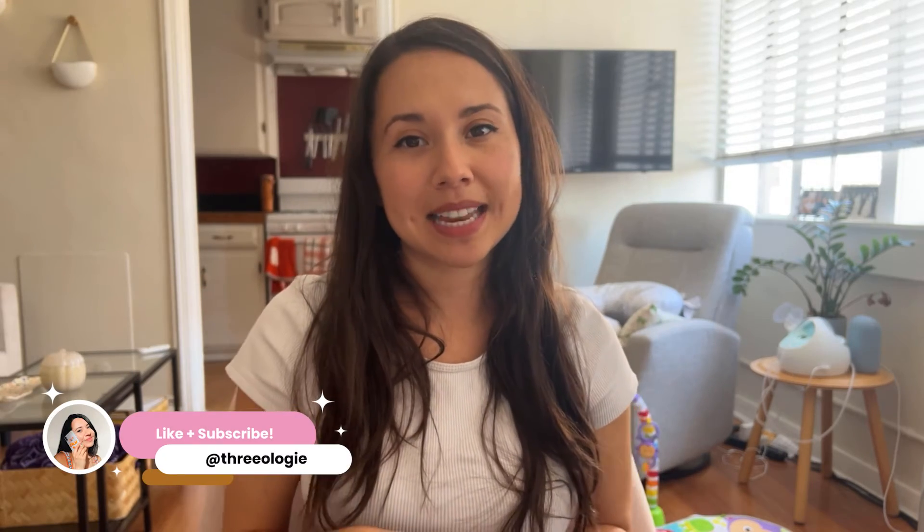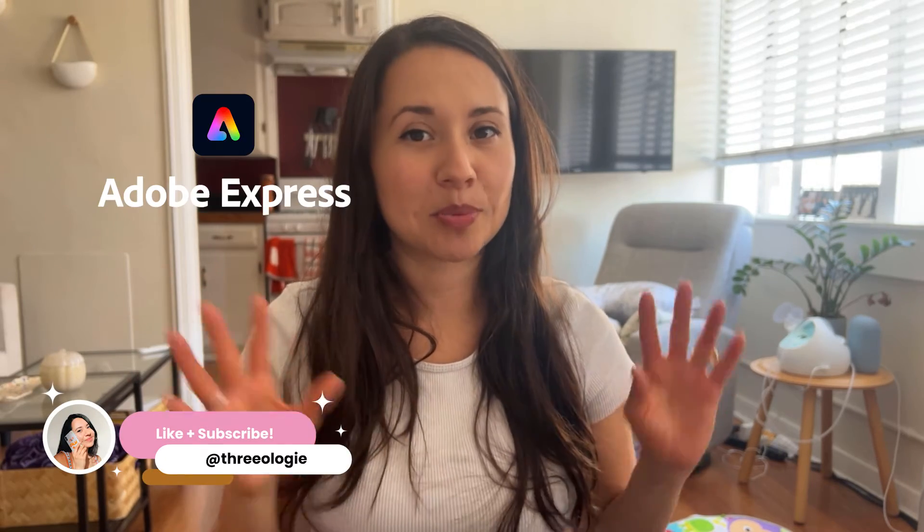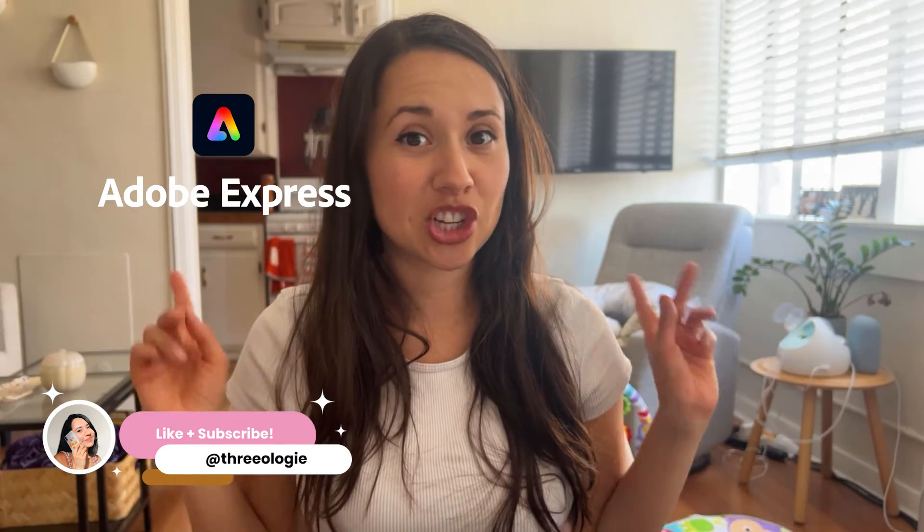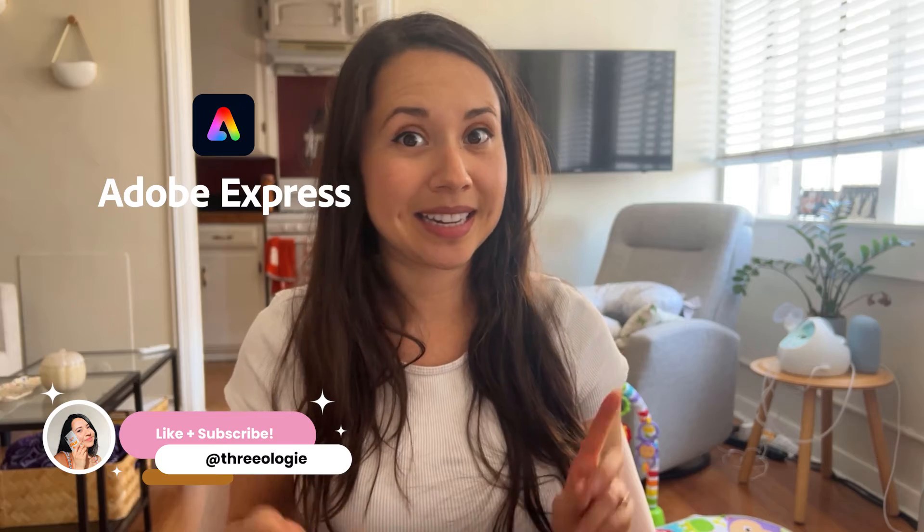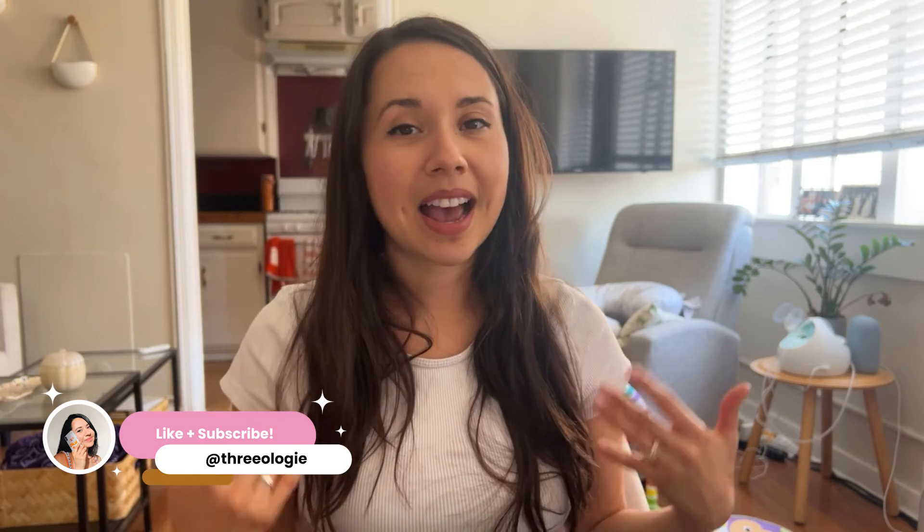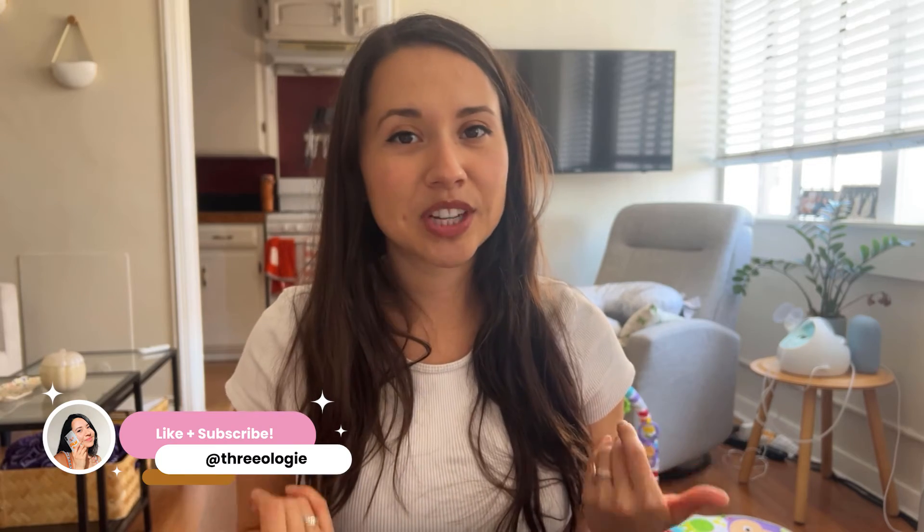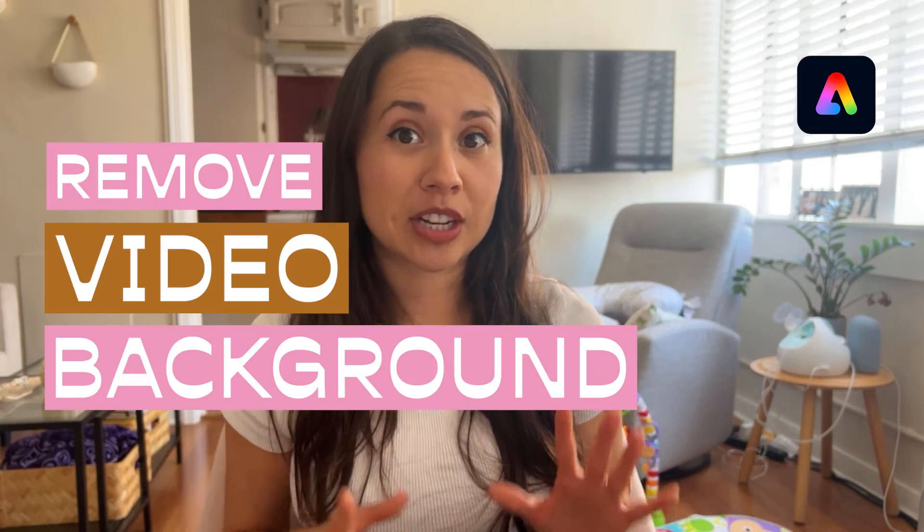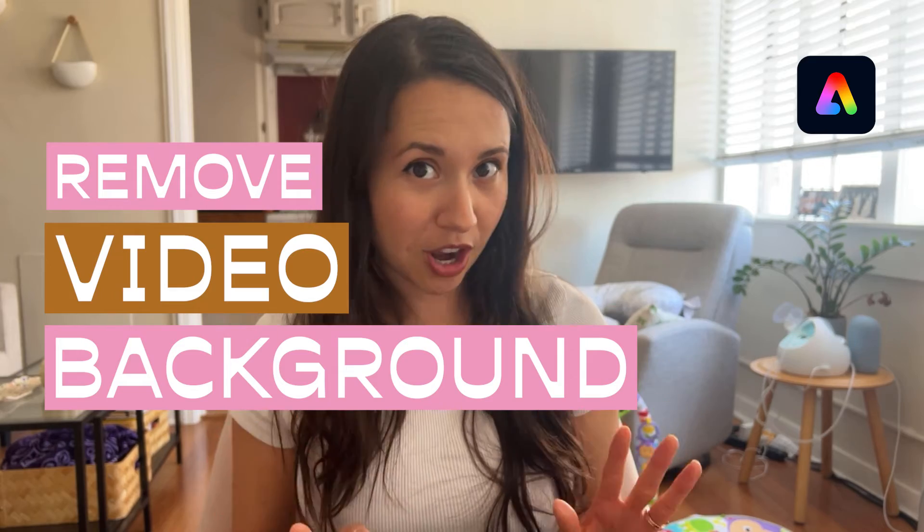Hey everyone, welcome back to my channel and today I have some exciting news to share with you from Adobe Express that's going to change your video editing experience. I'm Natalie and in this video we're going to be diving deep into the new Remove Video Background feature that Adobe Express has to offer.